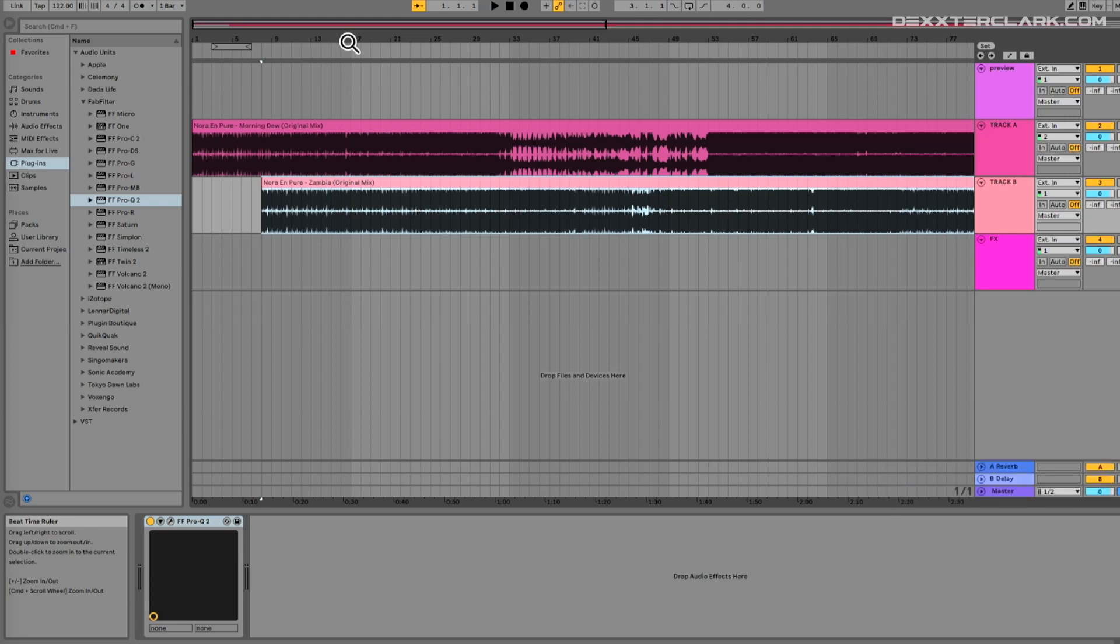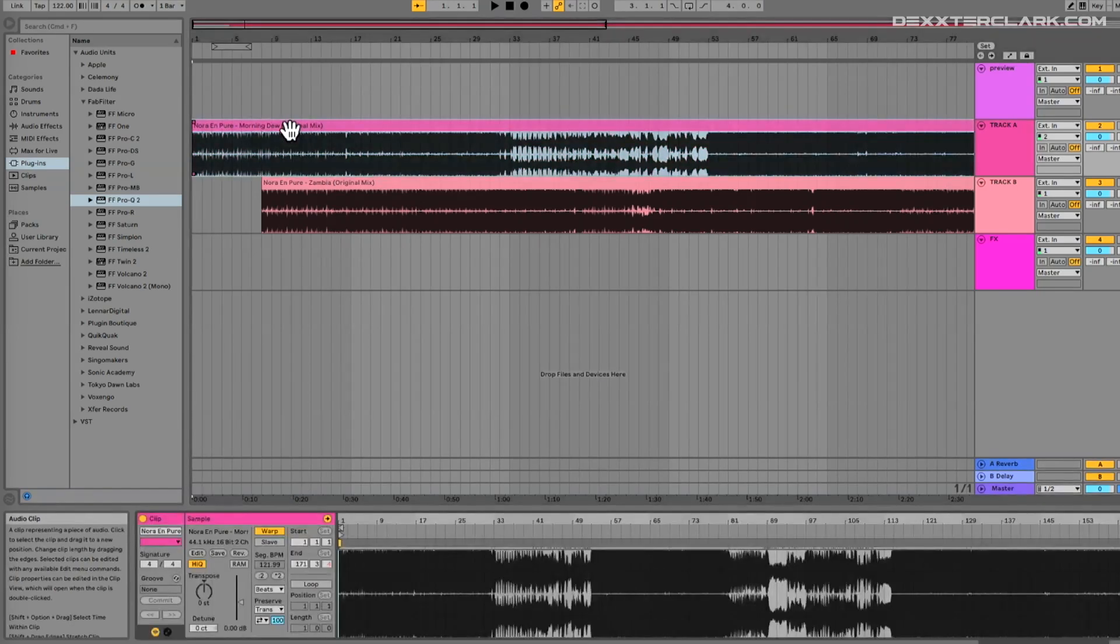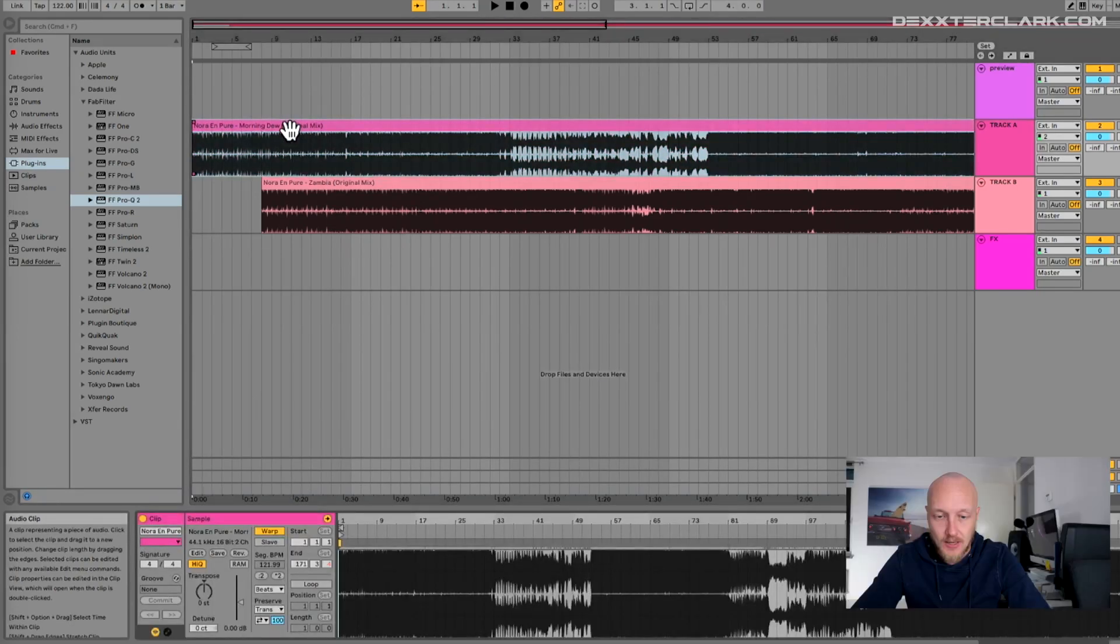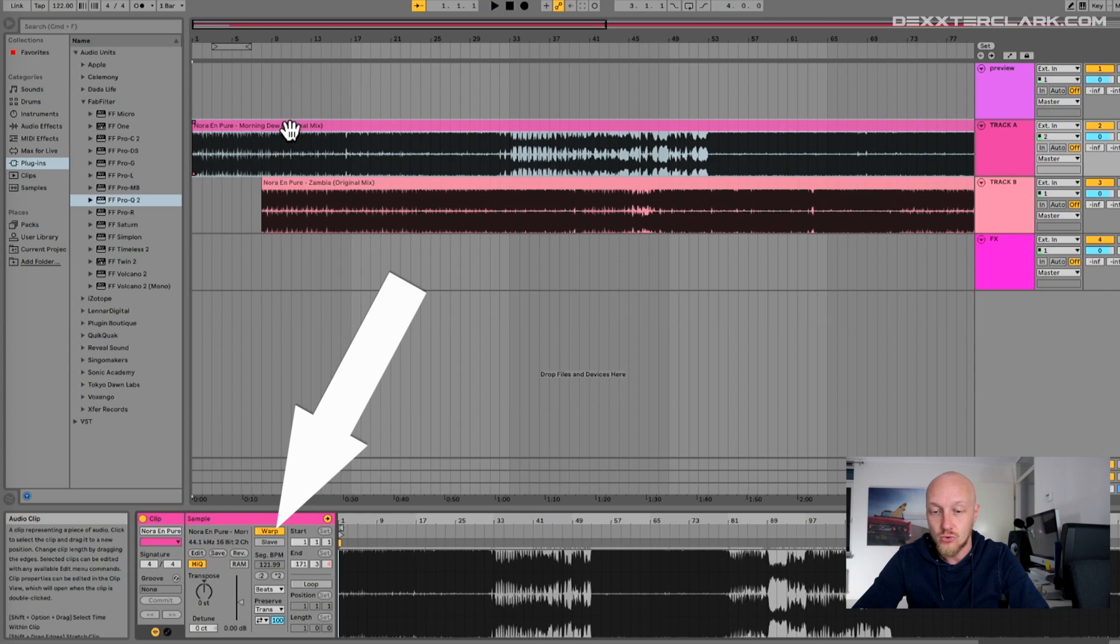Double-click on the clip header that displays the details of the clip at the bottom of the screen. Make sure that the BPM of the track is set correct and that the option warp is selected. Warp means that Ableton will stretch or compress the track to fit into the tempo of the project.